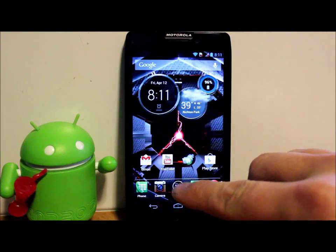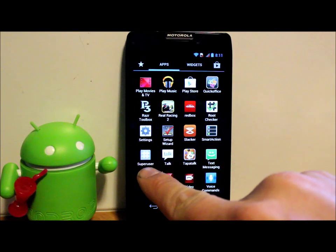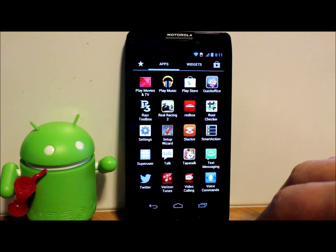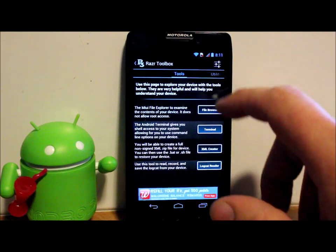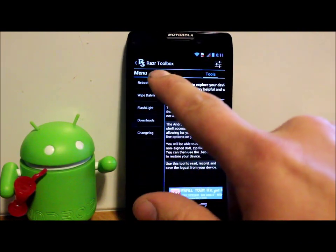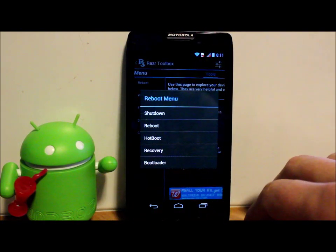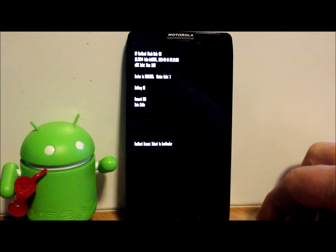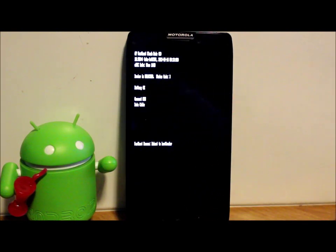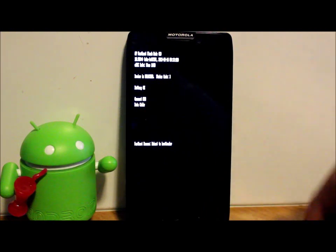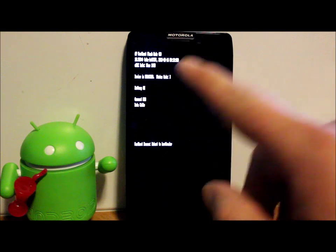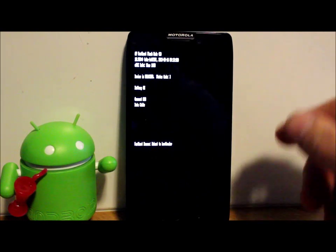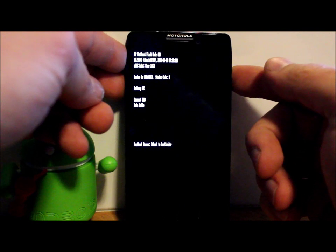You do have to have root access with Superuser or SuperSU - that application right there, which I have. You also have to have an unlocked bootloader. I have videos on both those things. To show you what an unlocked bootloader looks like, we'll reboot into bootloader mode. Right here it says 'Device is unlocked, status code 3' - that means you have an unlocked bootloader. If it says 'Device is locked, status code 0,' this will not work for you.